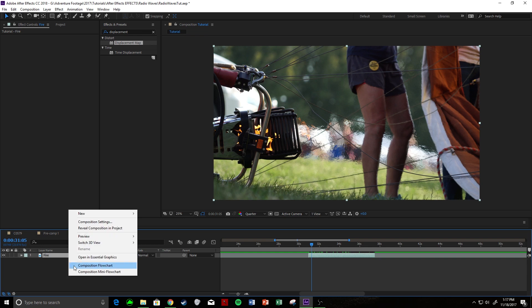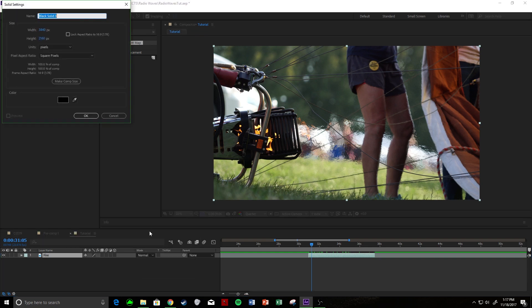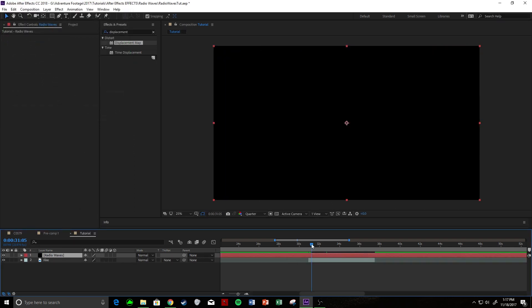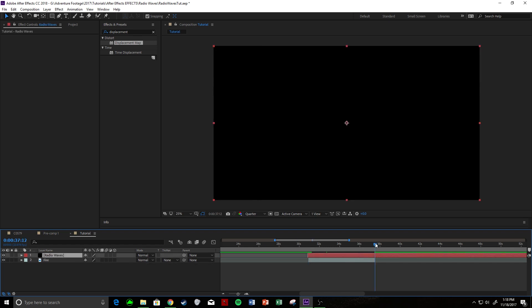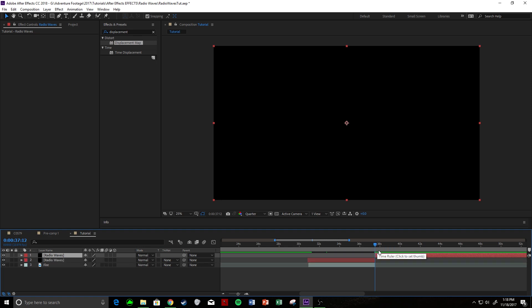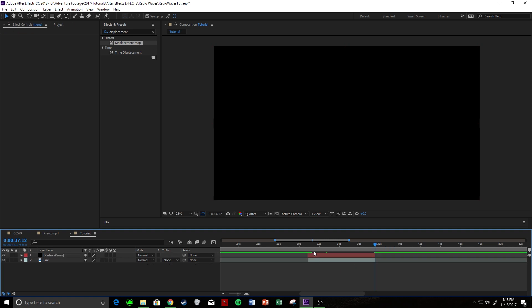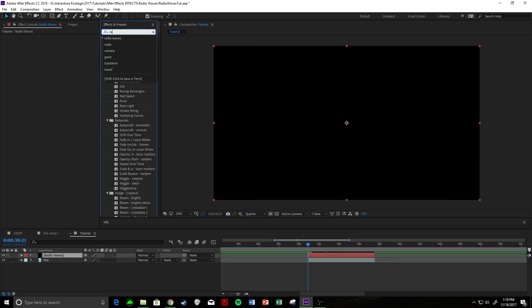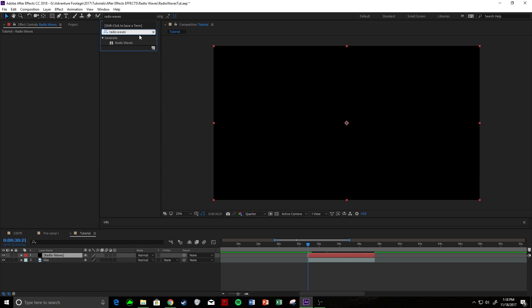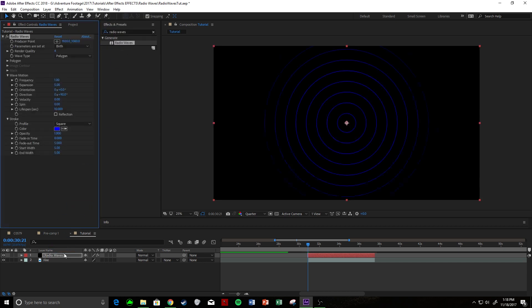You have your clip — right click, new solid layer. Make sure it's black. We'll call this Radio Waves. Composition size is good, hit OK. Let's come over and shorten this clip by hitting Control Shift D and make it roughly the same size. After you have that, let's come up and search for Radio Waves and apply it to this layer.